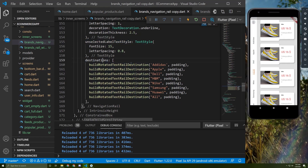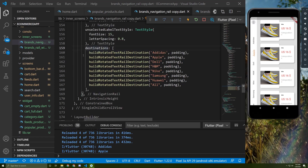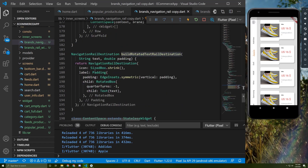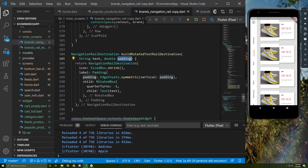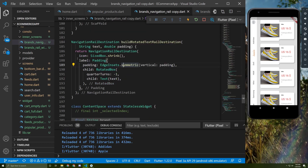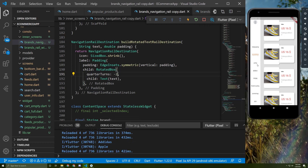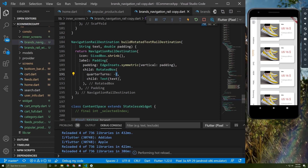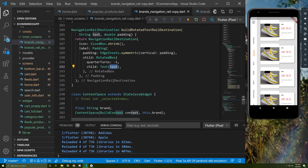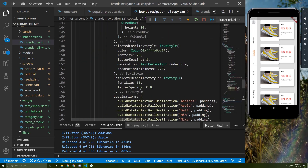This destination widget is used to identify each tab. It returns a NavigationRailDestination and takes two arguments: a text and padding — the padding initialized at the top of the code. We give it an icon with padding and a RotatedBox with a rotation of minus one, so the text appears vertically. You can change the rotation — for example, minus two or three — depending on your preference. I prefer one. You can also change the text style, though we already set it above.